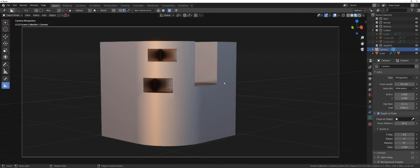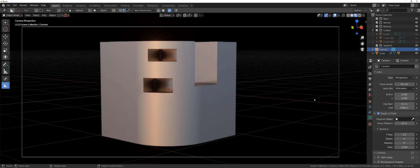That will enter a depth of field mode. Now you've got a few options in here, some of them are important — especially focus on object, focus distance, f-stop, and blades. Before we start, let me tell you what f-stop is. F-stop is an aperture; it determines the size of the iris in the lens — the size of the opening of the lens.